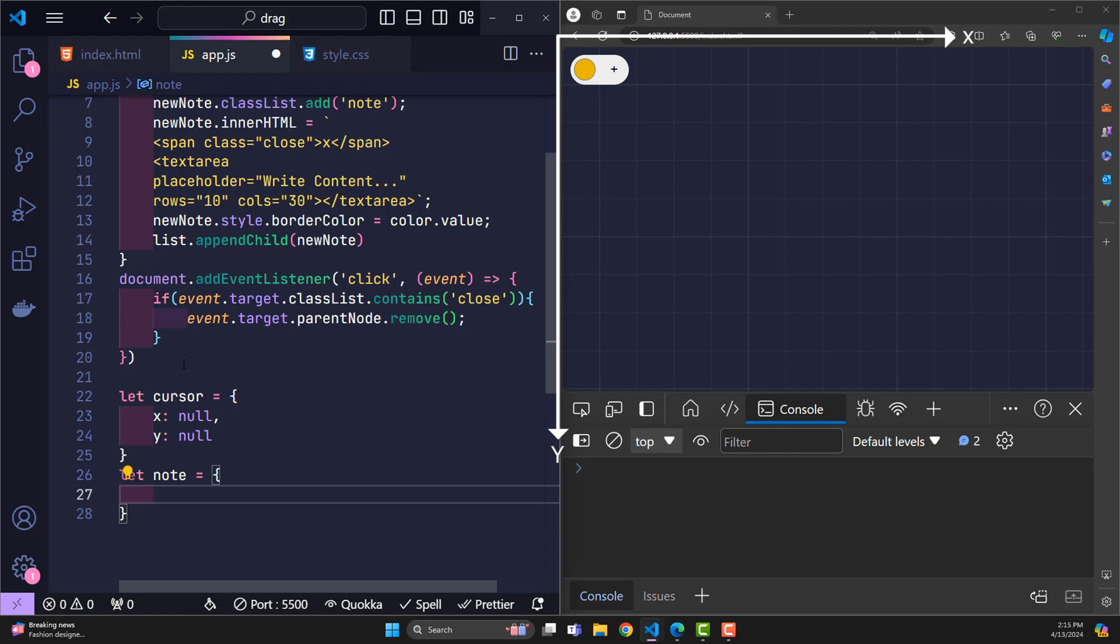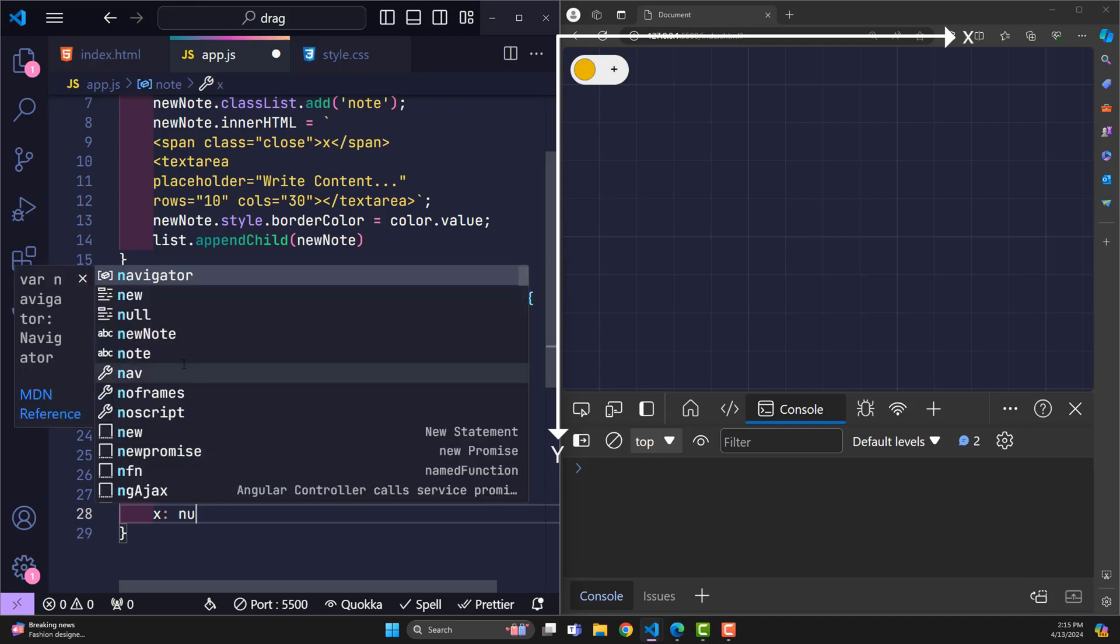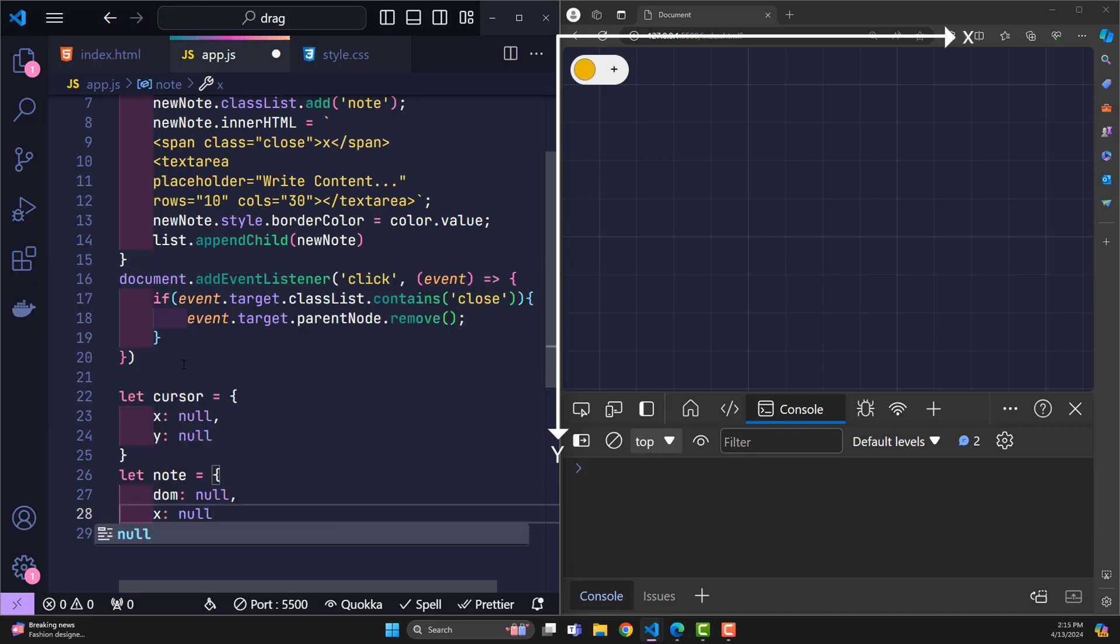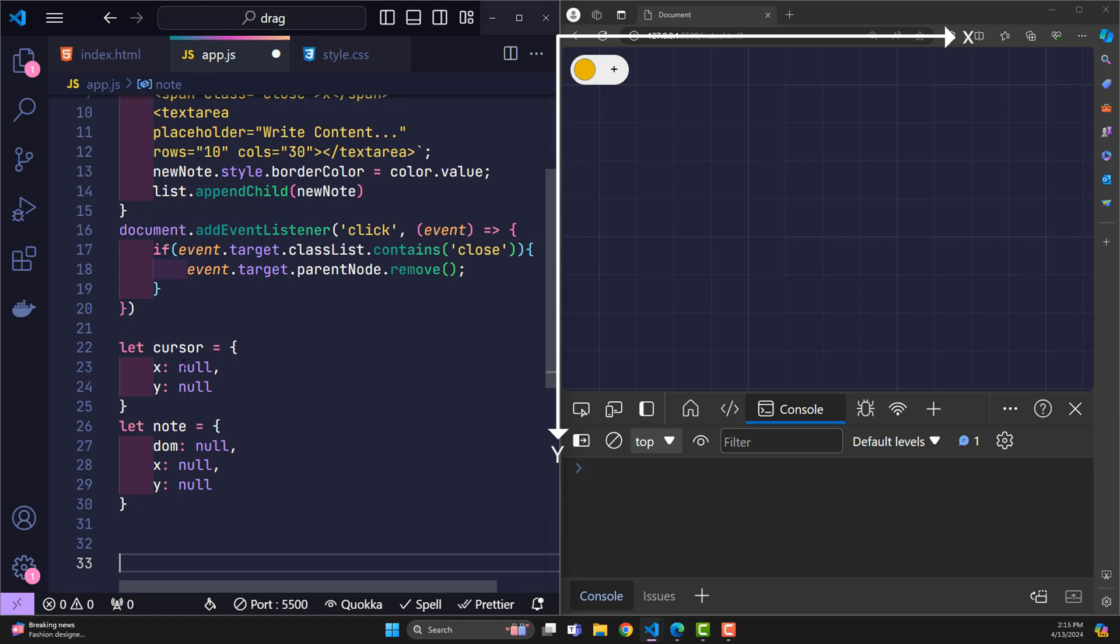The DOM variable is used to determine which element is being controlled. And x and y are its initial coordinates before the user drags and drops. In the drag and drop control.